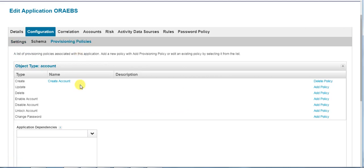Configure the provisioning policies using the create account, which can be used for the automatic provisioning.